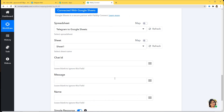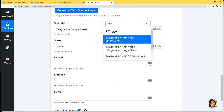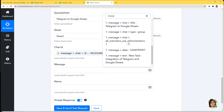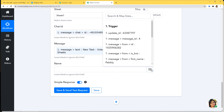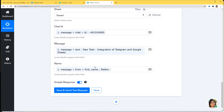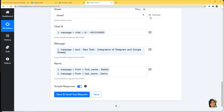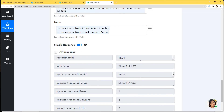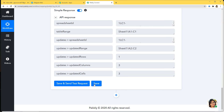First let us map the Chat ID — it is here. Now let us map the Message: New task integration of Telegram and Google Sheets. And for Name, I am searching and can see Pabbly, and I will also enter the last name — mapping the full name. Now I am going to click Save and Send Test Request. We got the API response, which means we have built a connection between Pabbly Connect and Google Sheets as well. We have successfully finished our integration.